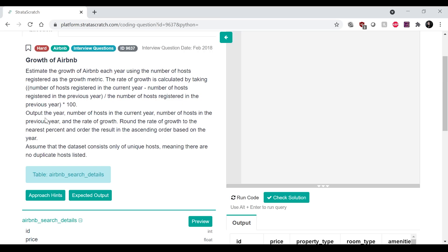Okay, output the year, number of hosts in the current year, number of hosts in the previous year, and the rate of growth. Round the rate of growth to the nearest percent and order the result in ascending order based on the year. Assume that the dataset consists only of unique hosts, meaning there are no duplicate hosts listed.